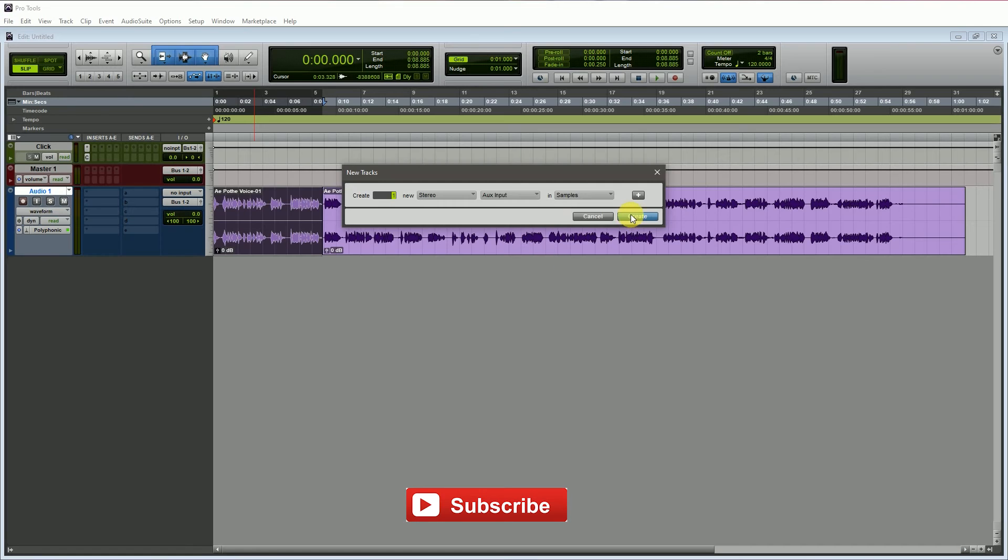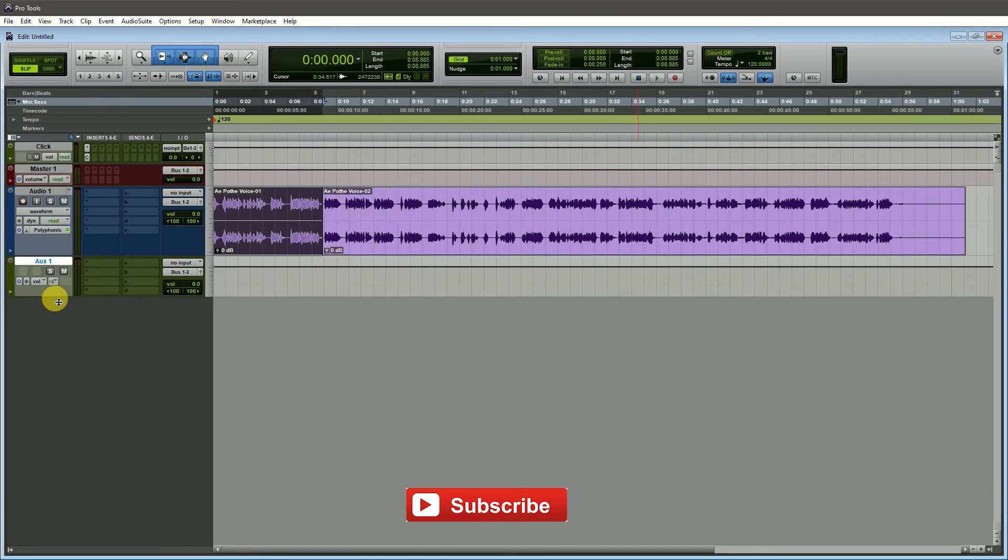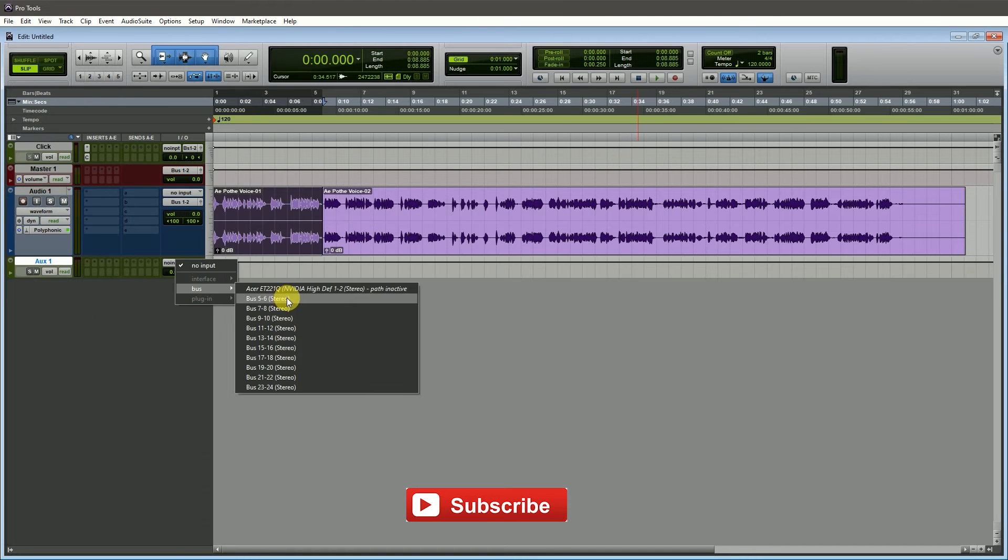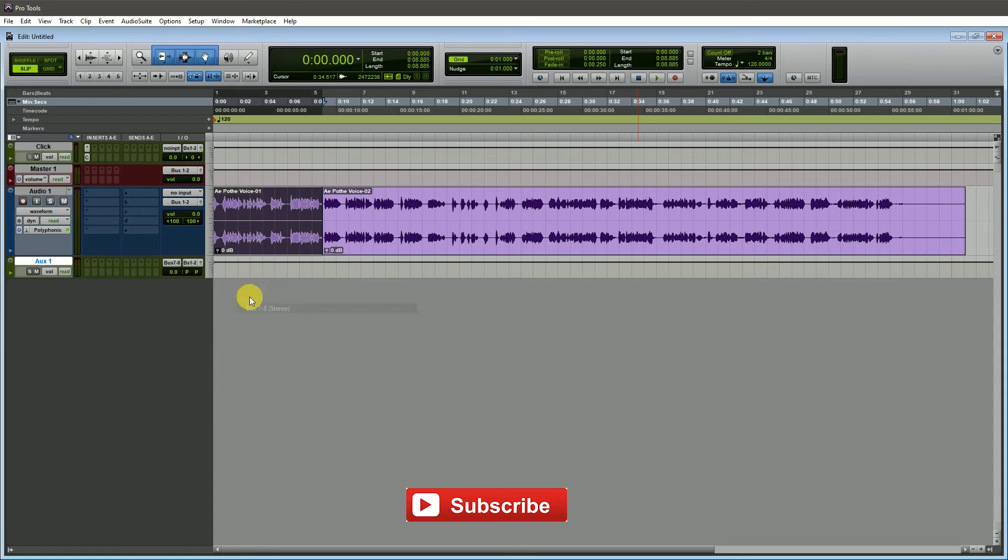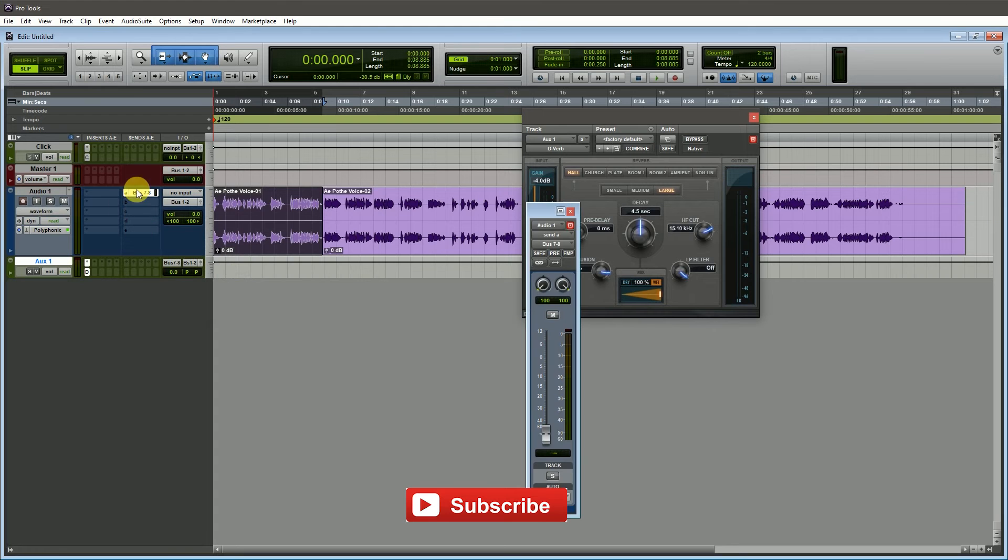I need to create an aux track to provide reverb and routing the bus channel to the aux track. Then I need a reverb plugin and send to the audio vocal channel.